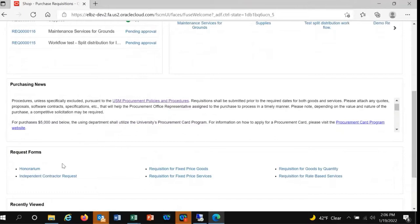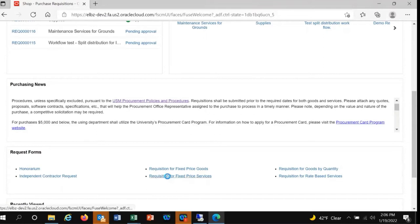We want to buy maintenance services for grounds today, so we'll choose requisition for fixed-price services.